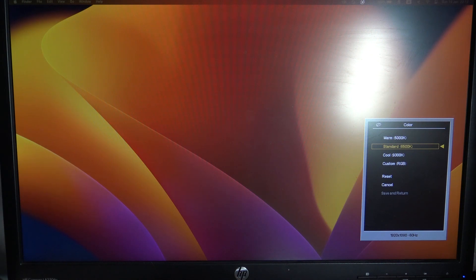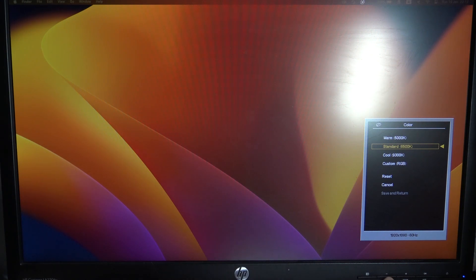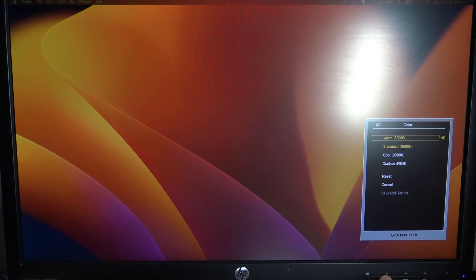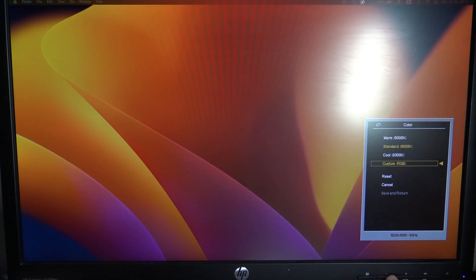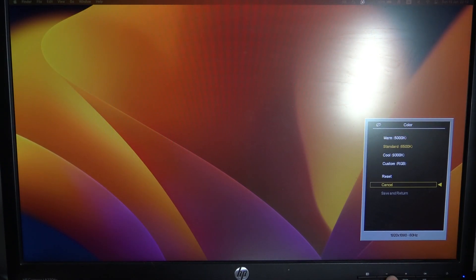Here you will see warm, standard, cool, or custom. Using the minus and plus buttons, you can change the screen preset.